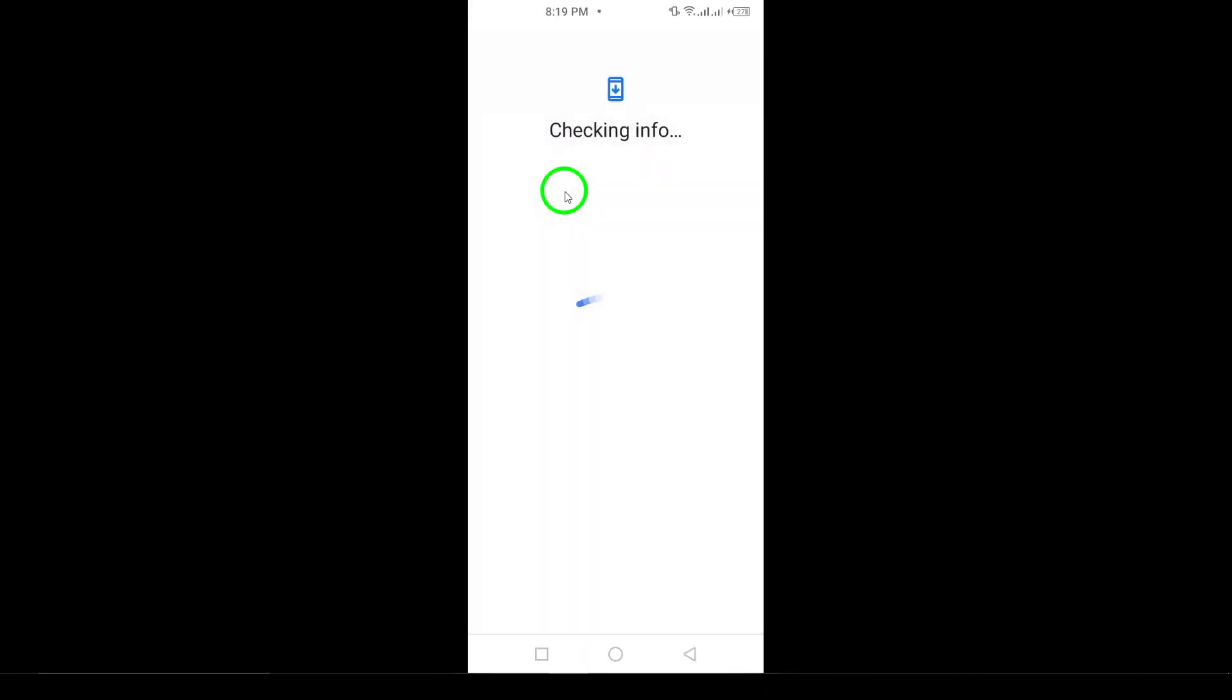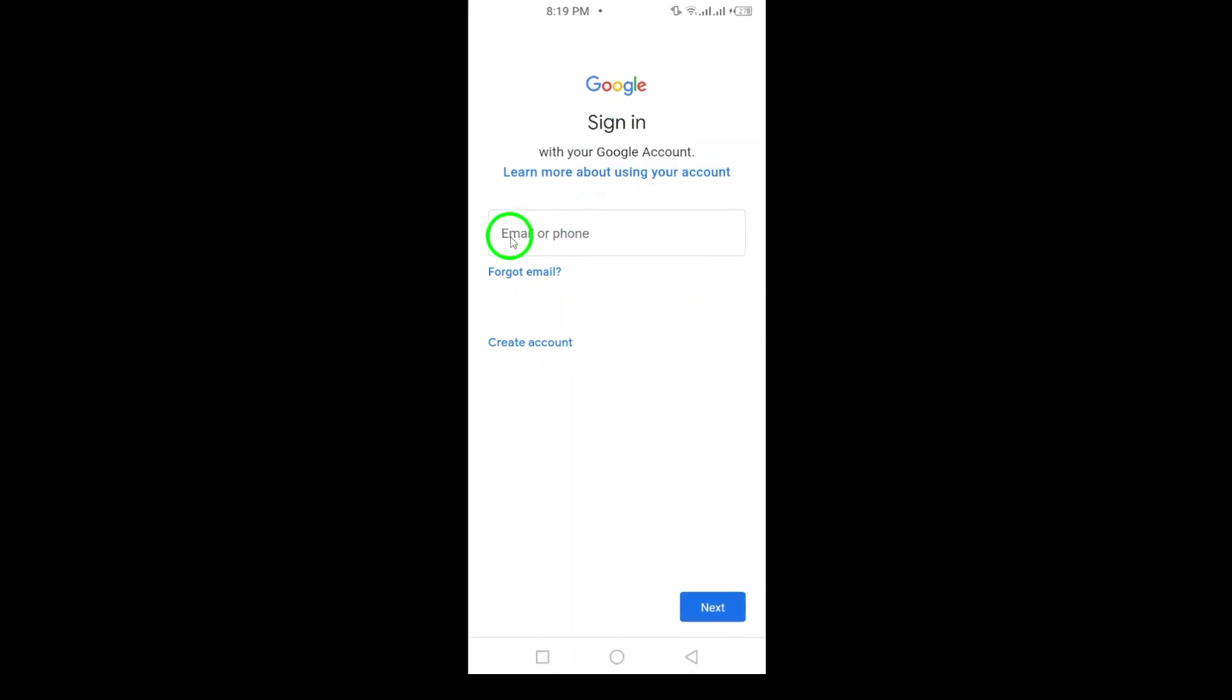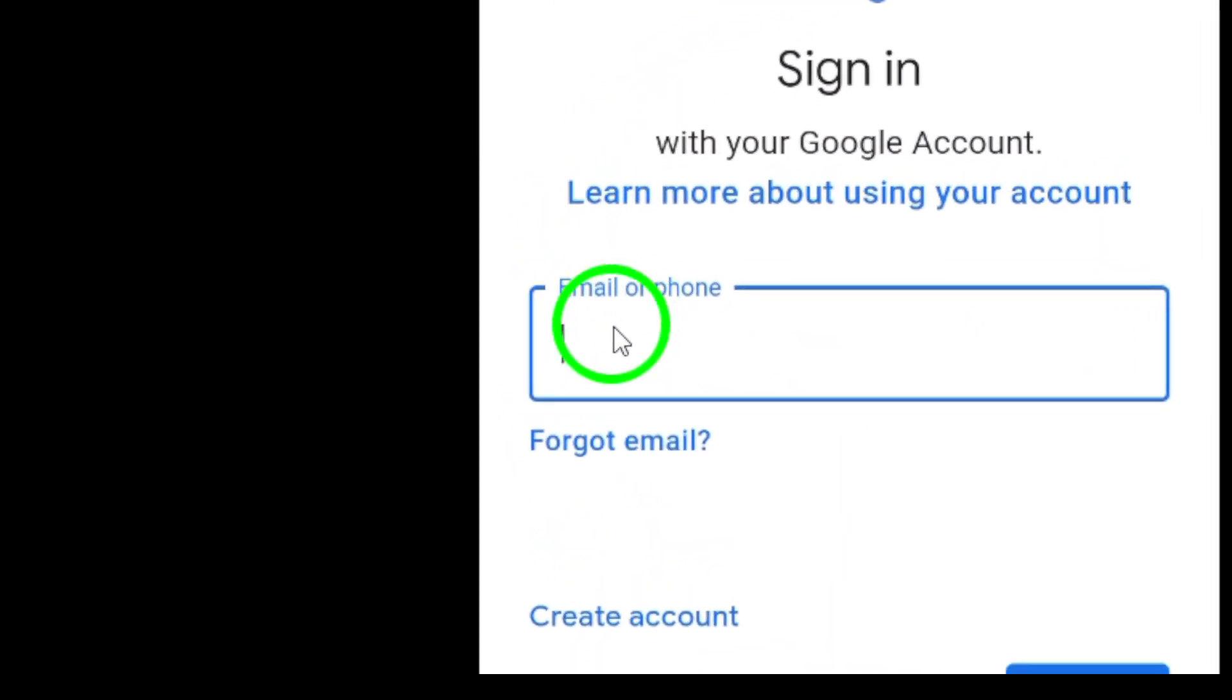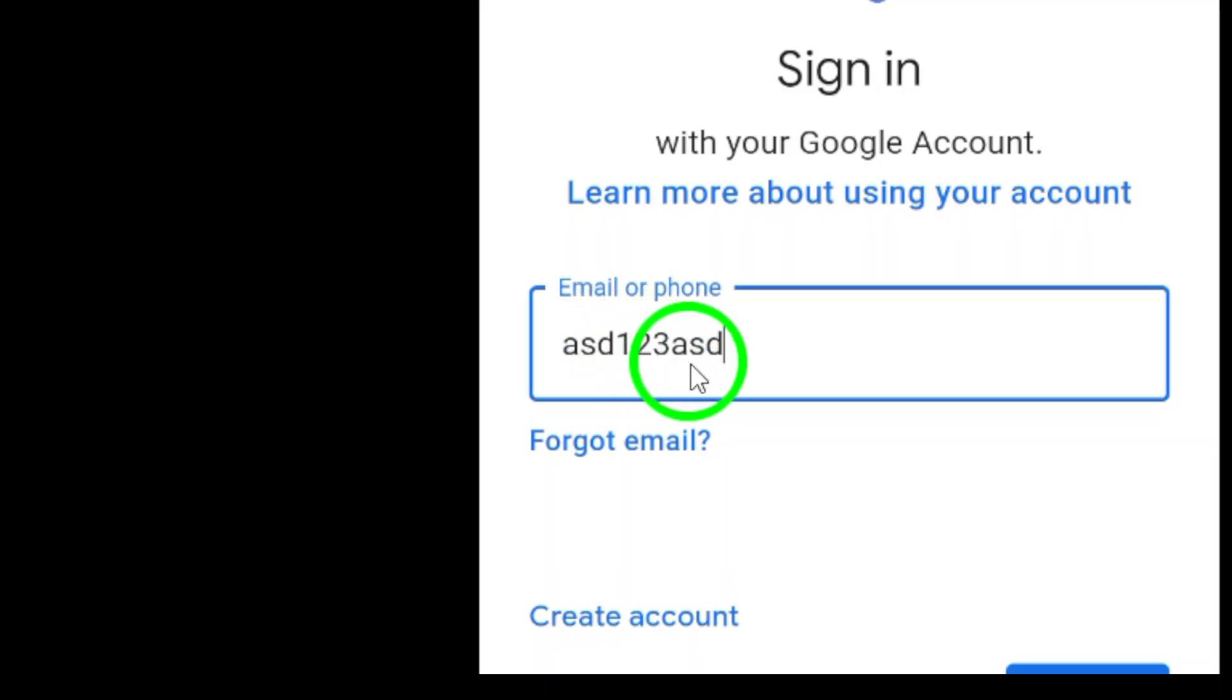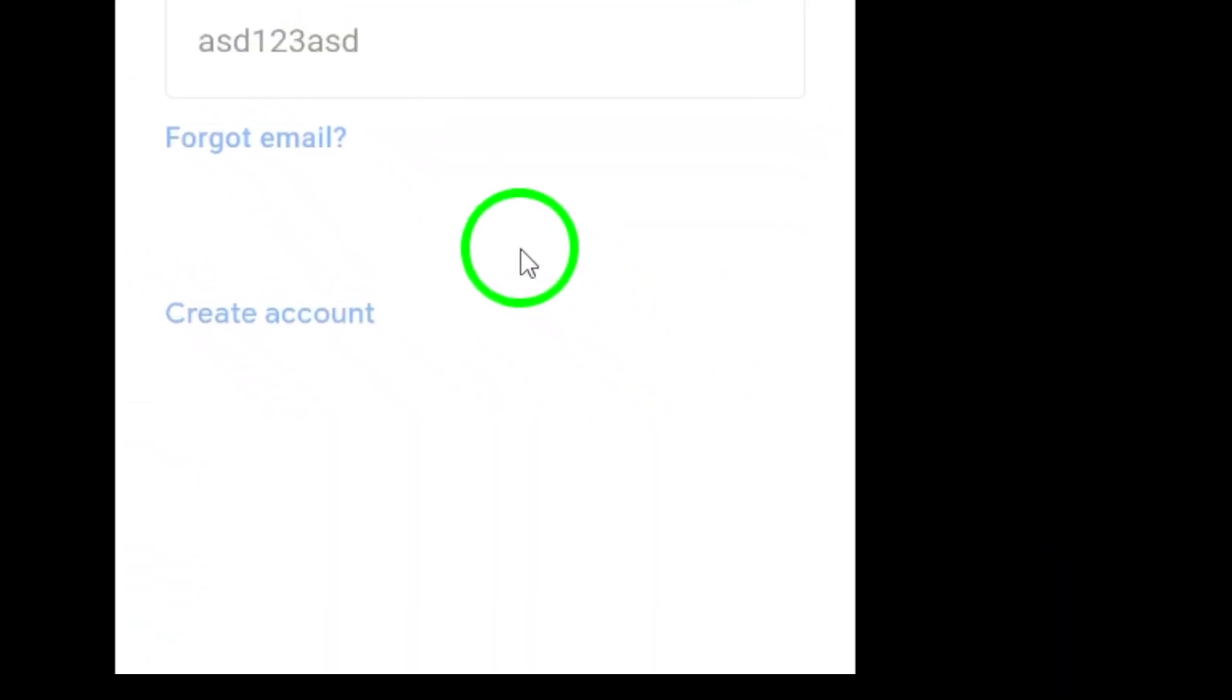Next, you'll be prompted to enter your email address. Make sure you type it in correctly, and when you're ready, tap Next. If you've used Gmail before, it might also suggest your email address automatically. Just double-check it and move on.